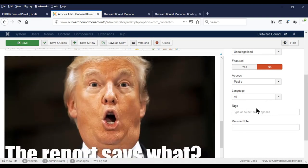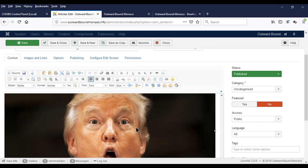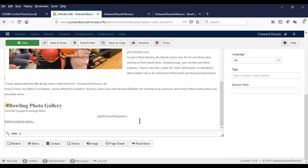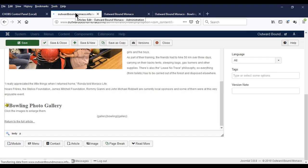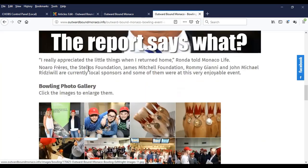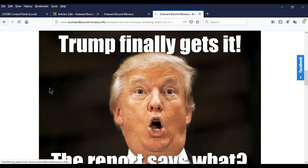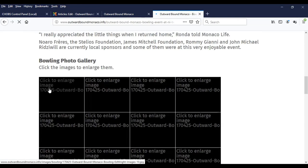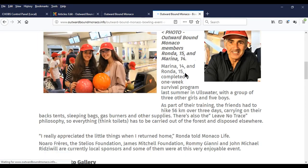If we do not want this image on our website, simply click on the image and press Delete. Save the article, go back to the front of the website, and refresh — and it is gone.